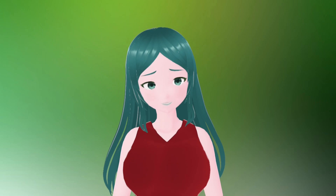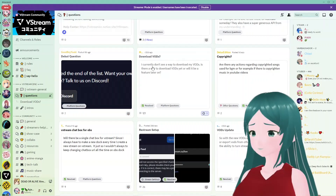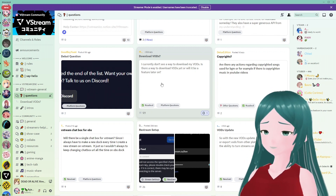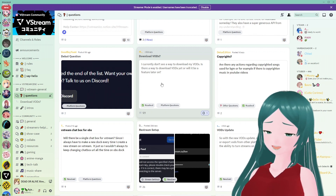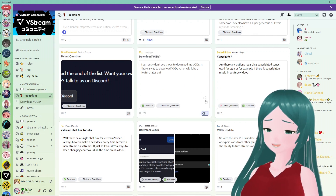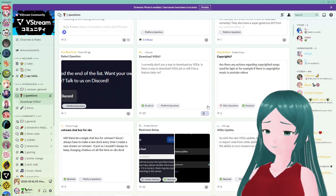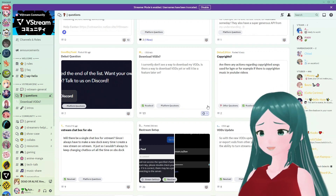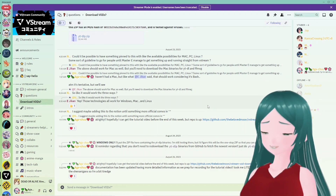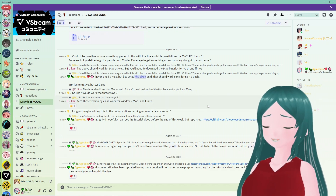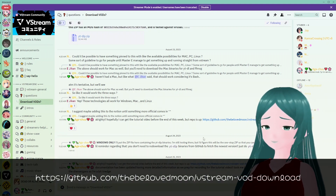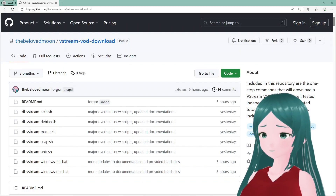With that out of the way, let's begin the tutorial. You may have wondered why, out of the threads in the questions topic channel, this question is among the most active despite having been resolved. That's because I'm mostly active on there with all the suggestions, ideas, repositories, and shenanigans I posted. I figured I'd turn them into a tutorial video so everyone can follow along and download the VODs for themselves. Most of the steps I'll be demonstrating are included in the documentation on GitHub.